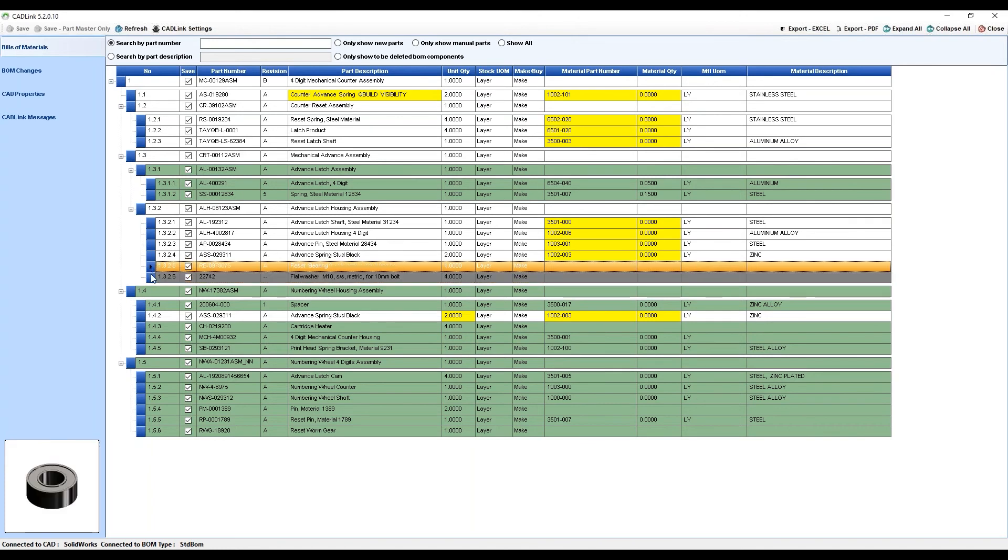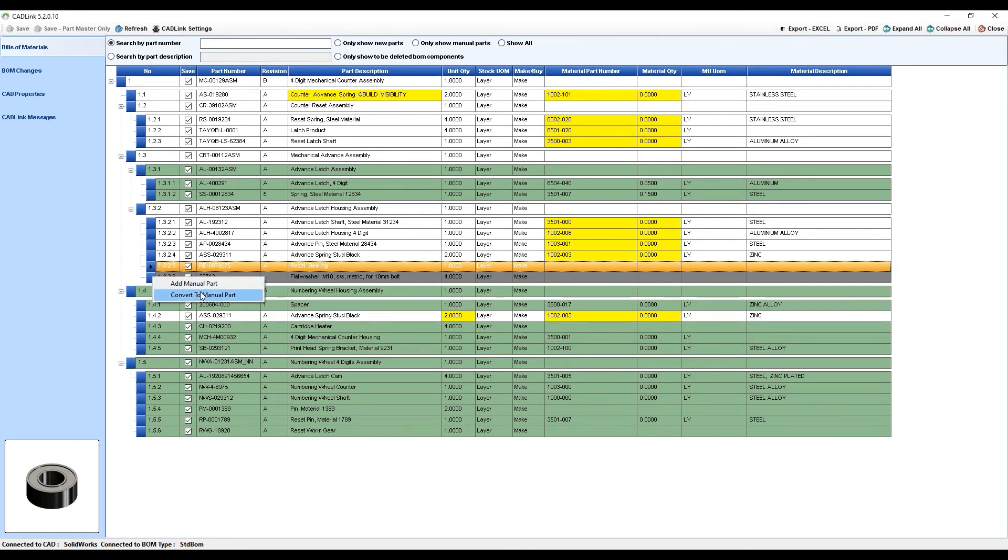Let's say this part was manually added to the Visibility Bill of Material, and so your engineer looks at it and says, I do need to keep this in the BOM. All you have to do is right-click on that grey row and select Convert to Manual Part.